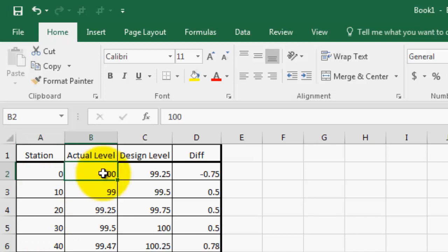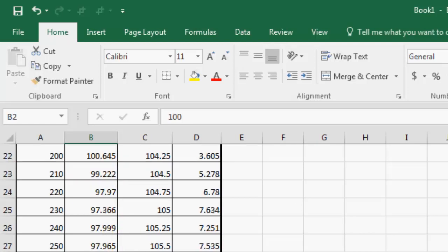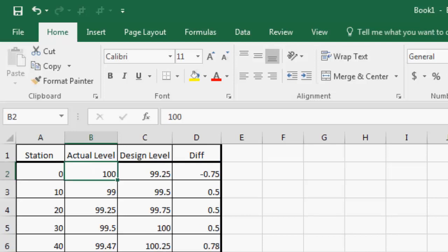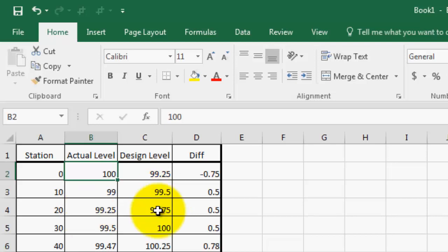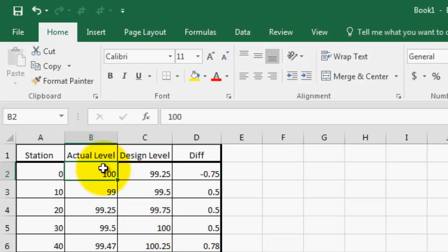The actual level at station zero is 100, the second is 99, and so on — I have put values until station 300. For the design elevation, my first value is 99.2, after 10 meters it goes to 99.5, then 99.75 — meaning each 10 meters this value increases gradually by 25 cm. These are all dummy values.